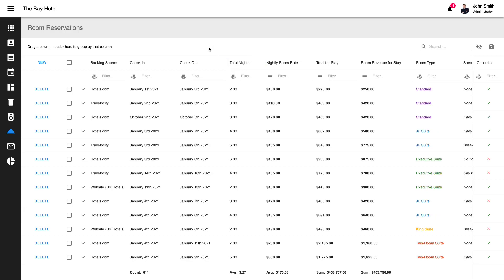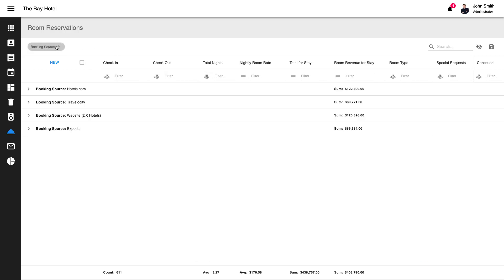Our React Grid fully supports data or record grouping. End users can group records via drag and drop, and once data is grouped, they can sort information within groups.